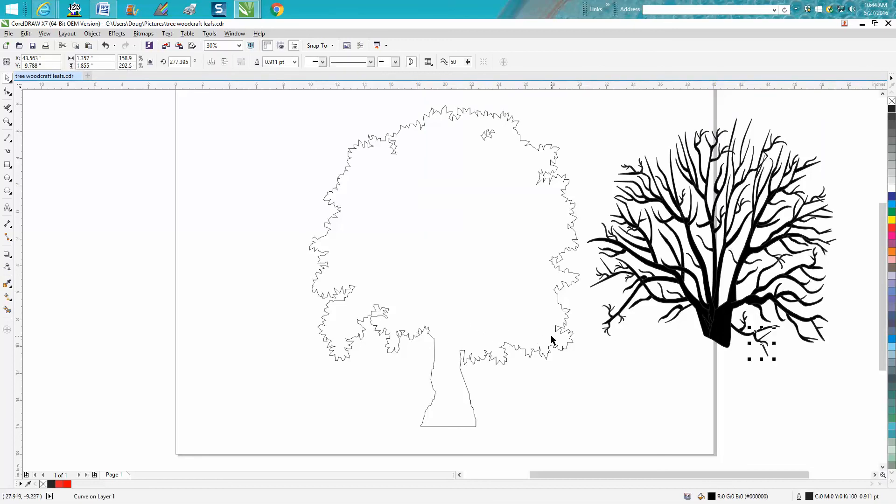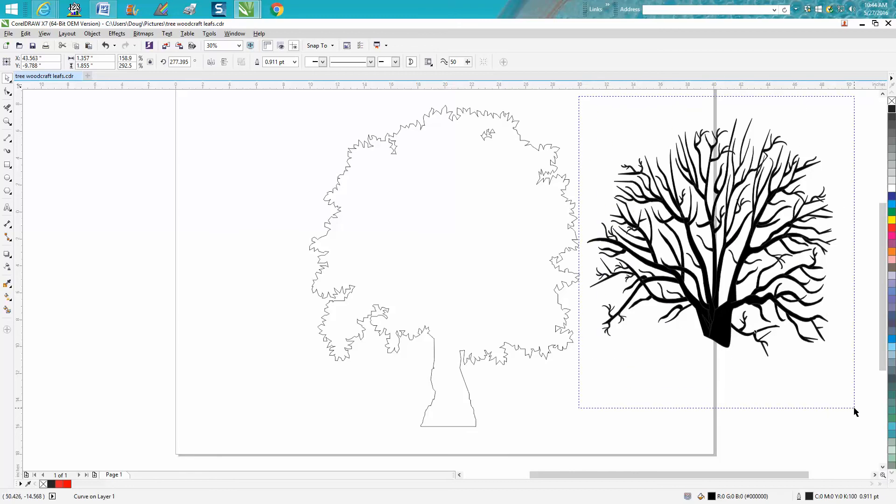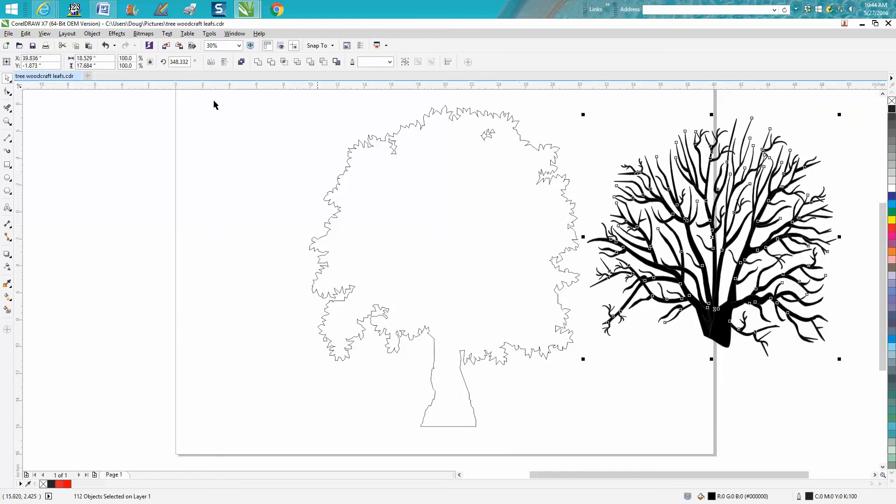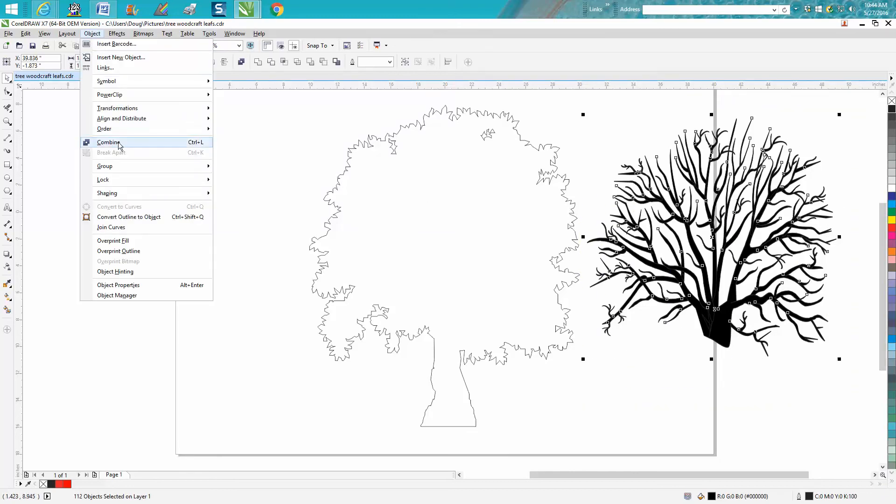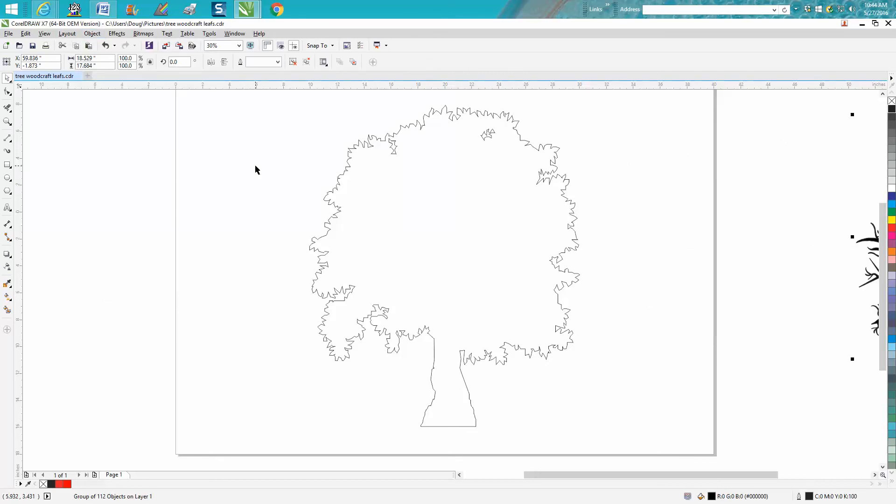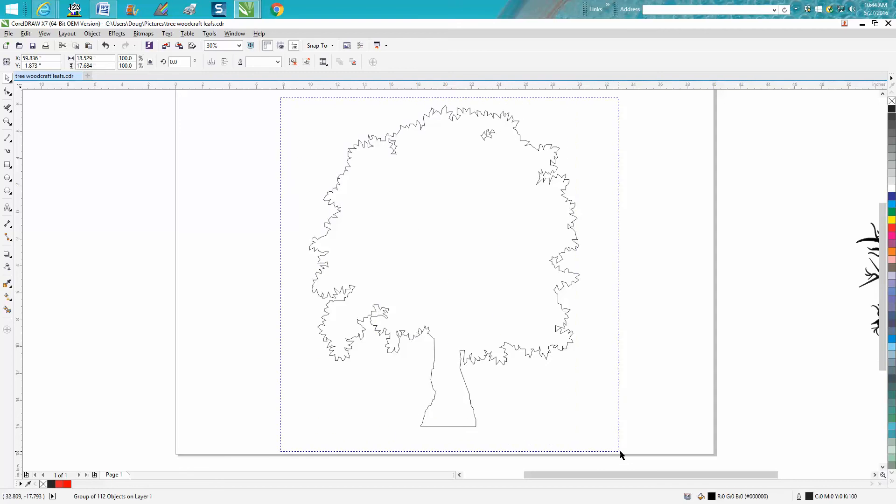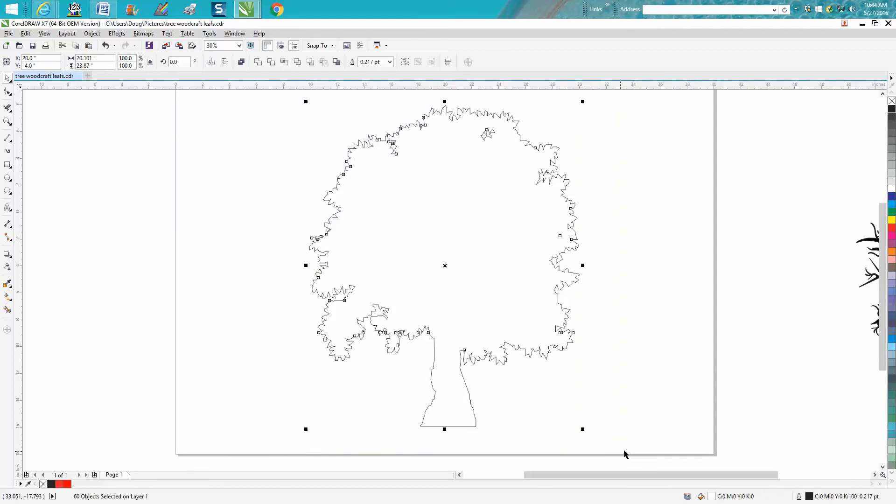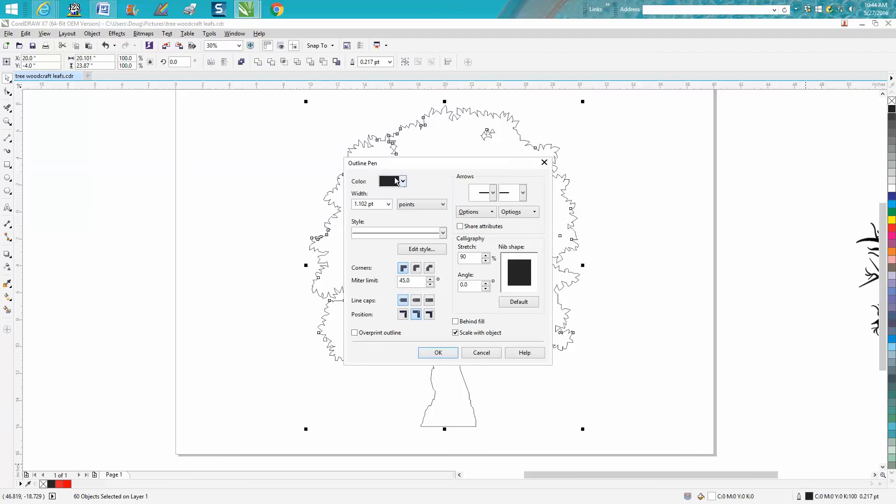Now you can carefully group these together and move it out another 20 inches to play it safer. Now lasso all this, right click on your color, make it a hairline and make it red.